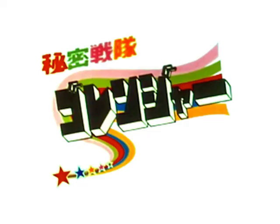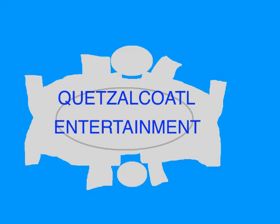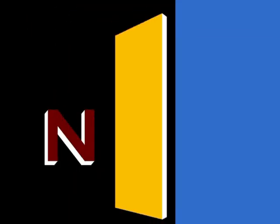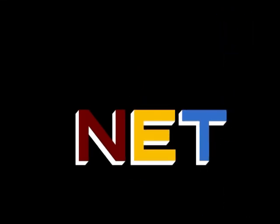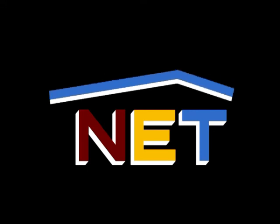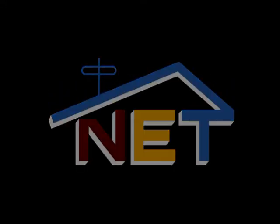This episode was loosely based on an episode of Himitsu Sentai Go Ranger, created by Shotaro Rishinomori, copyrights 1975-1977. This program is a production of Quetzalcoatl Entertainment. This is NET, the Public Television Network.